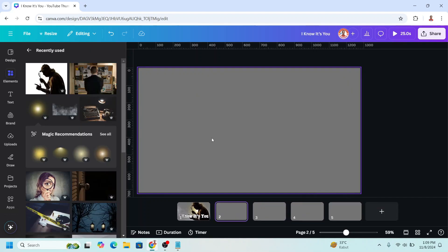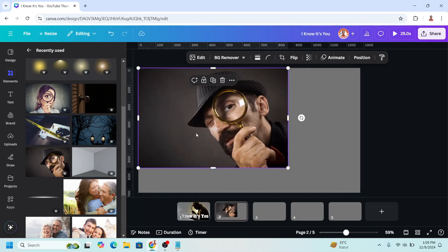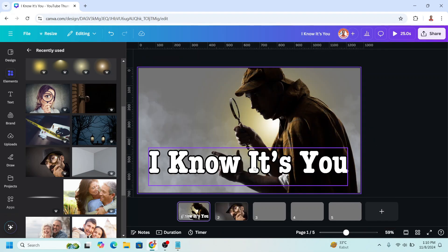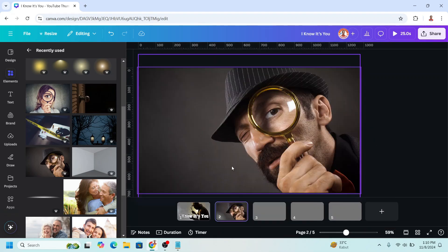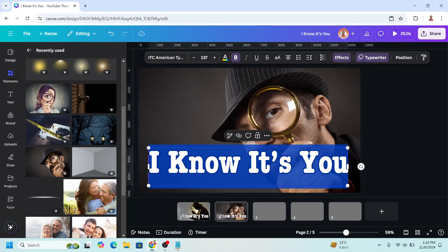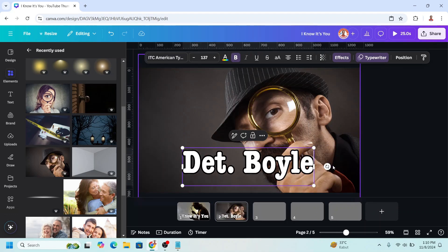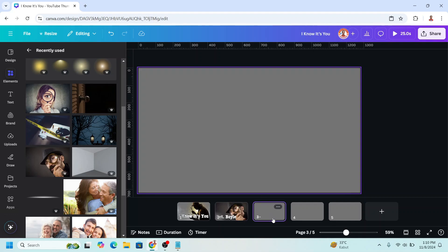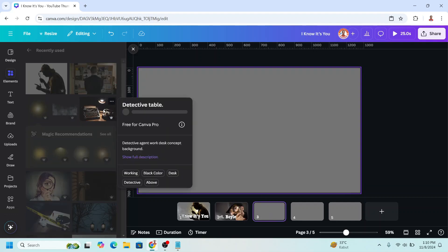On page two will be the character. I will use this one, I will duplicate this text and paste it here. On page three I will add another image, I will choose this one.